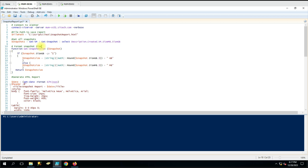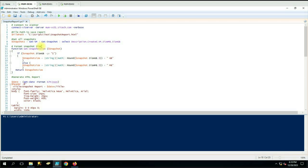The first command we are using is Connect-VIServer. This command will help us connect this PowerShell console to the vCenter. Once we establish the connection to the vCenter, we can perform the rest of the commands on the vCenter.